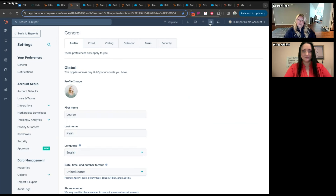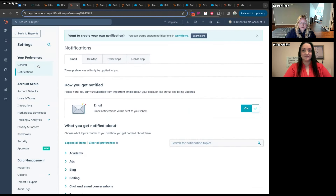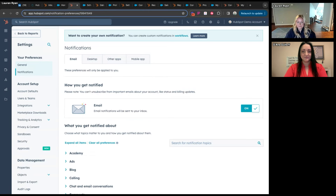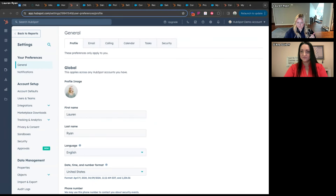A difference between Setup and Settings is that every HubSpot user has access to Settings — it's just which settings they actually have access to, because preferences and individual user things are also controlled under Settings, not just admin stuff. So all users will see Settings, it's just limited as to what they can actually do once they get there.